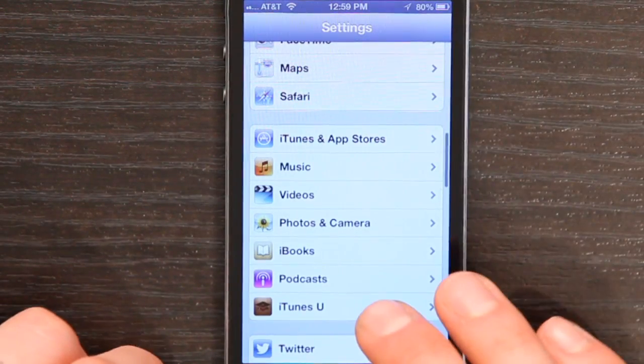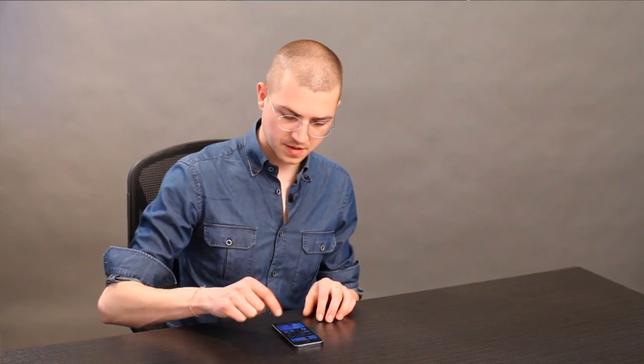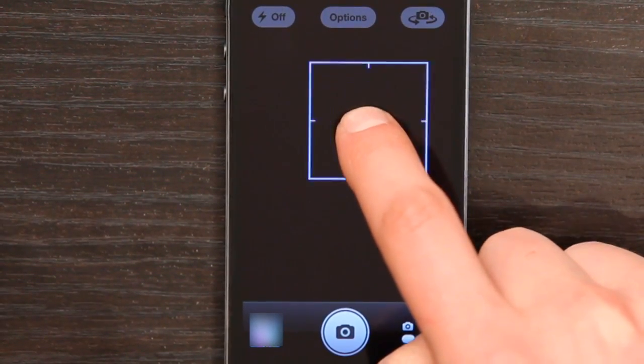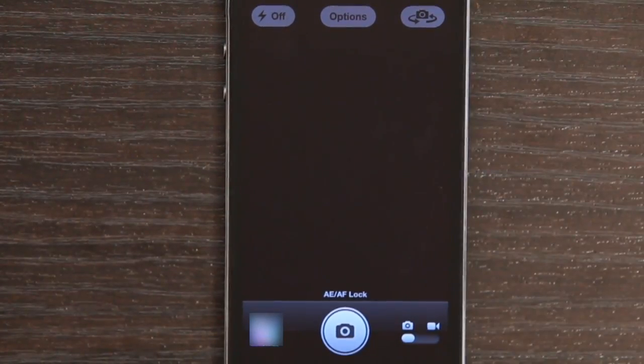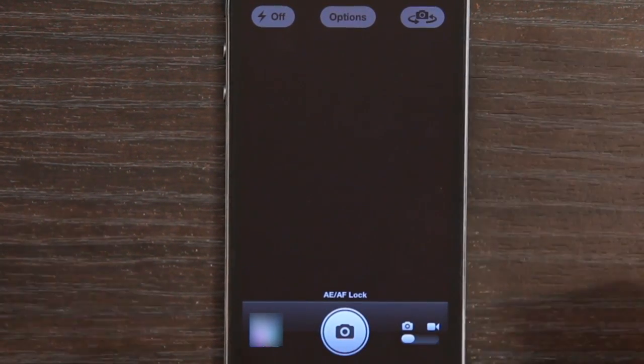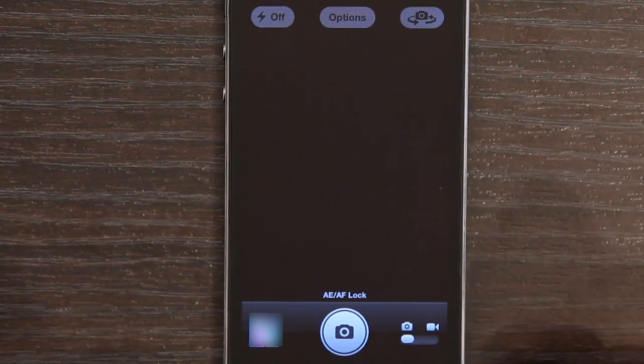So those are the basic settings. Now if you wanted to get a little bit more control over your camera when you're making photographs — for example if you want to lock the focus and exposure on something — rest your finger on the screen until the box blinks twice like that. And you see down here at the bottom it says AE/AF Lock. That's Auto Exposure Auto Focus Lock.